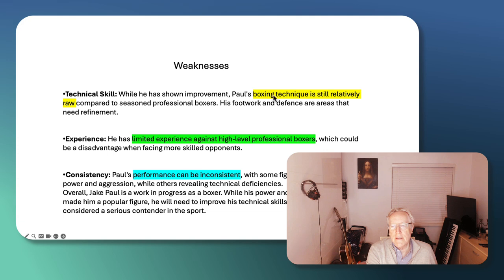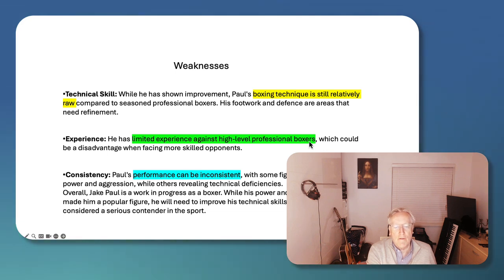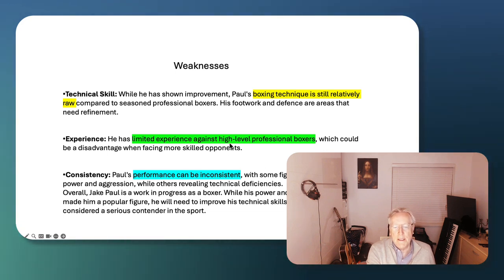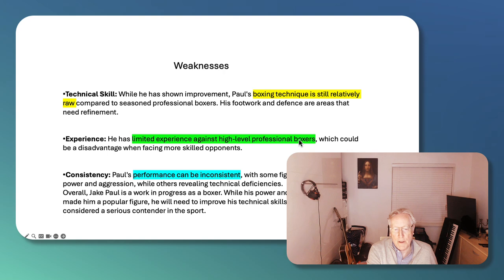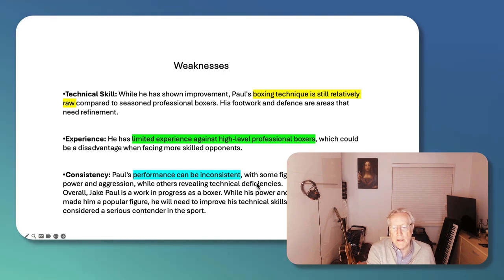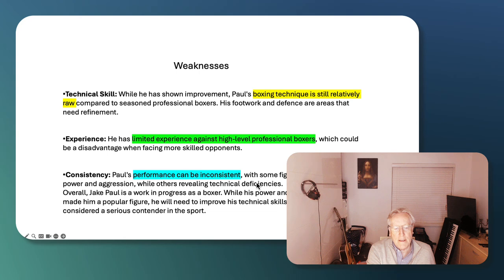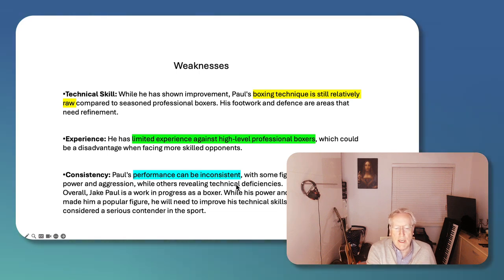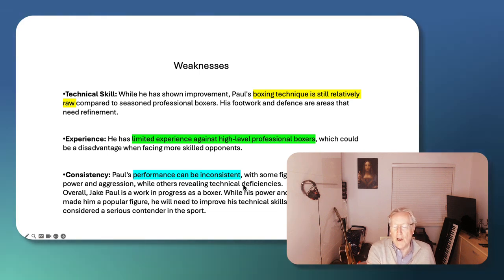Weaknesses. His boxing technique is relatively raw. He has very limited experience against high-level professional boxers. That's why he opts for the MMA fighters who can't box. And his performance can be inconsistent. Sometimes he shows he has power and aggression. Other times, he demonstrates he has great technical deficiencies.